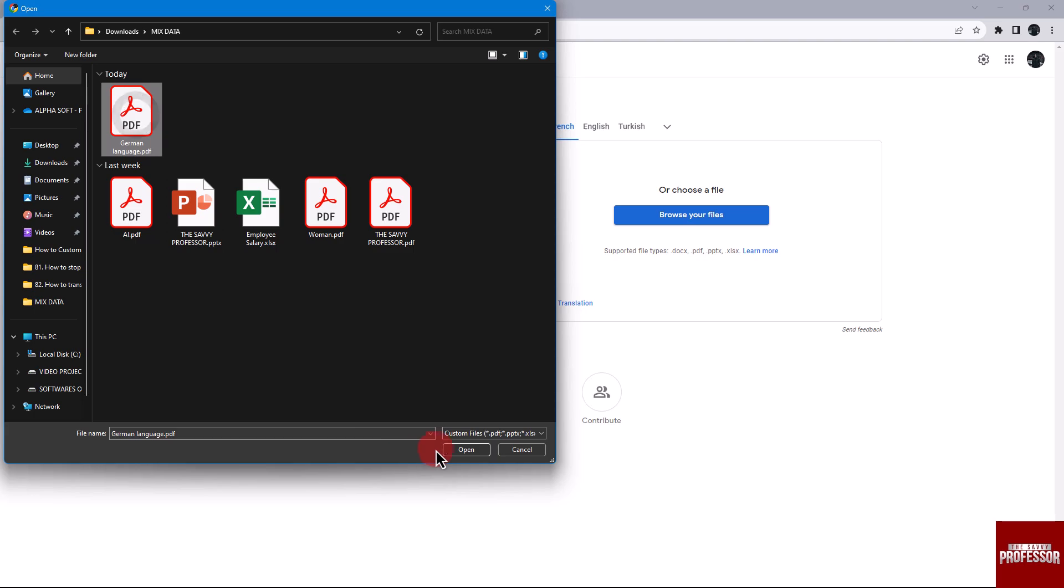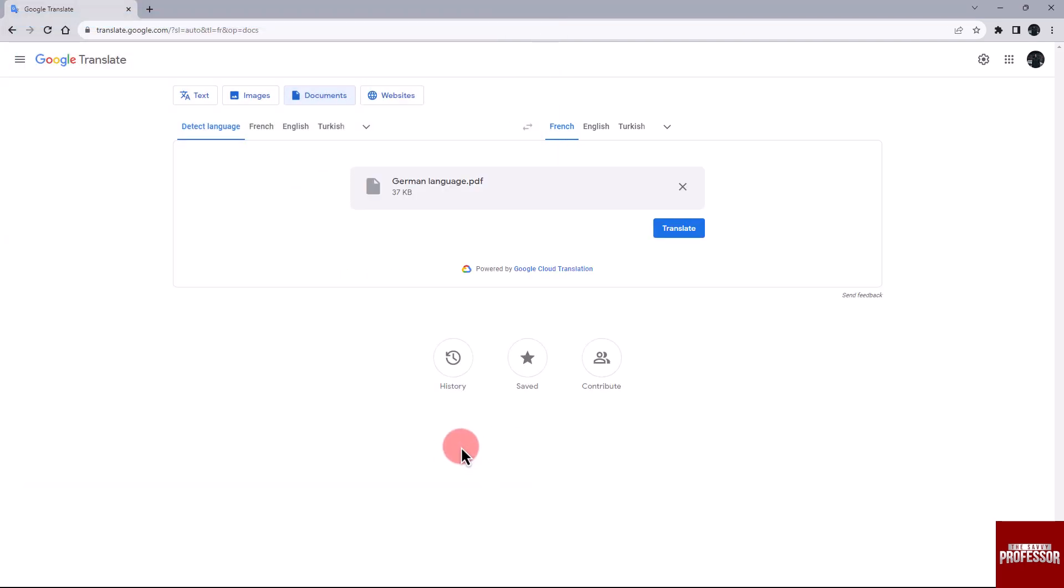After uploading the file, select English as the output language. To do this, click on the more button on the right-hand side and find the English language.